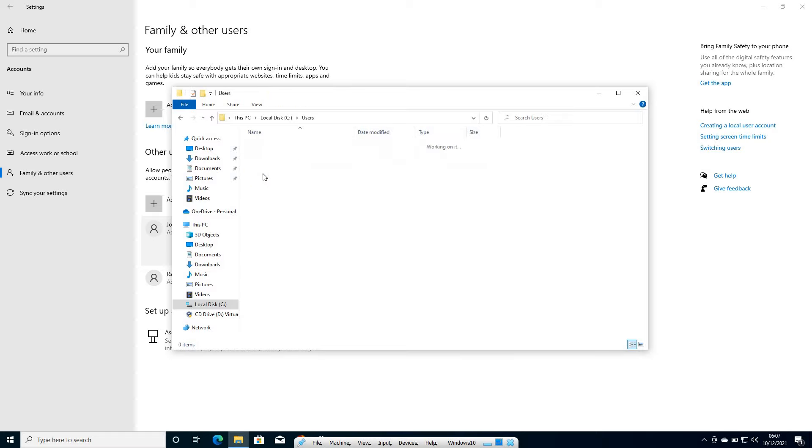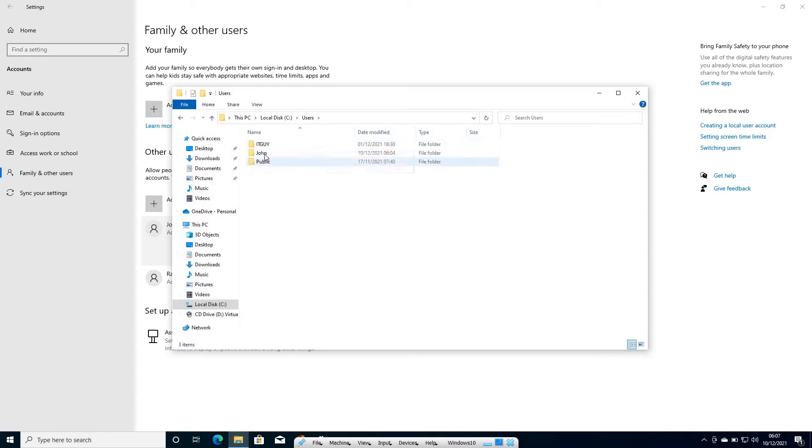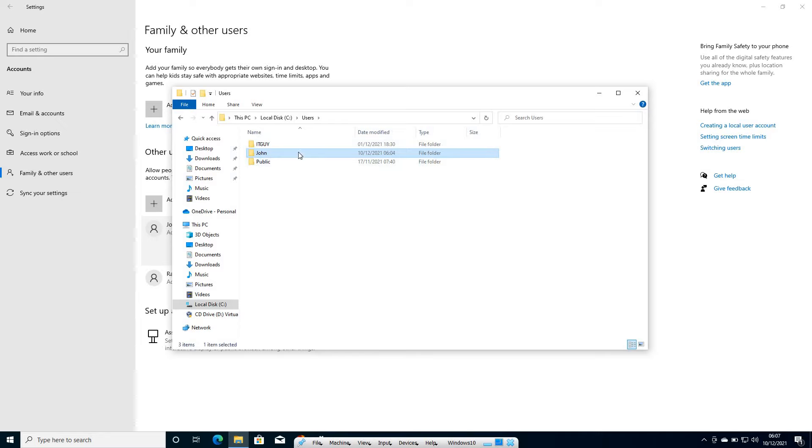The moment you double click on that, you will find all of your user account names. I have ID guy, I have John. Since Rachel was never logged in, that's why the folder was never created.